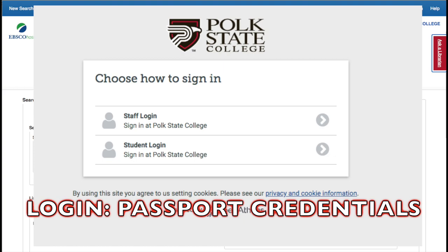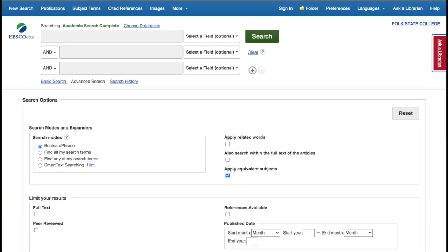When prompted to log in, use your passport credentials to get access to Academic Search Complete.